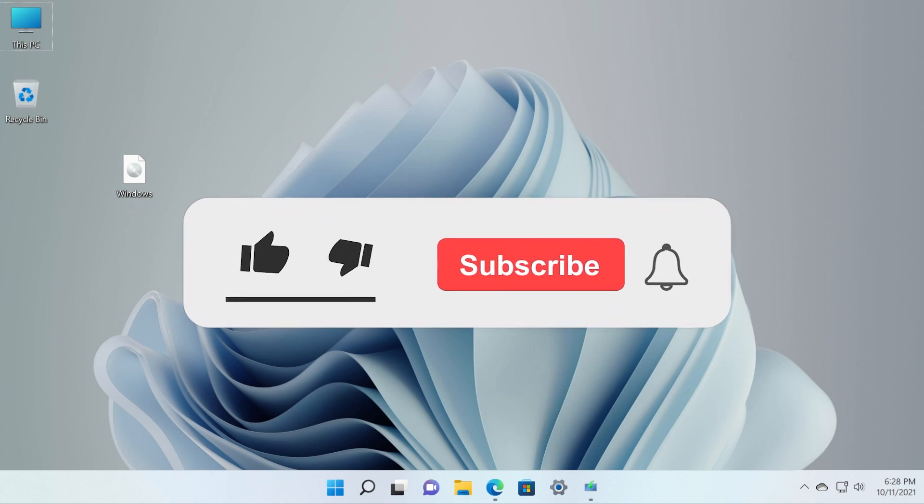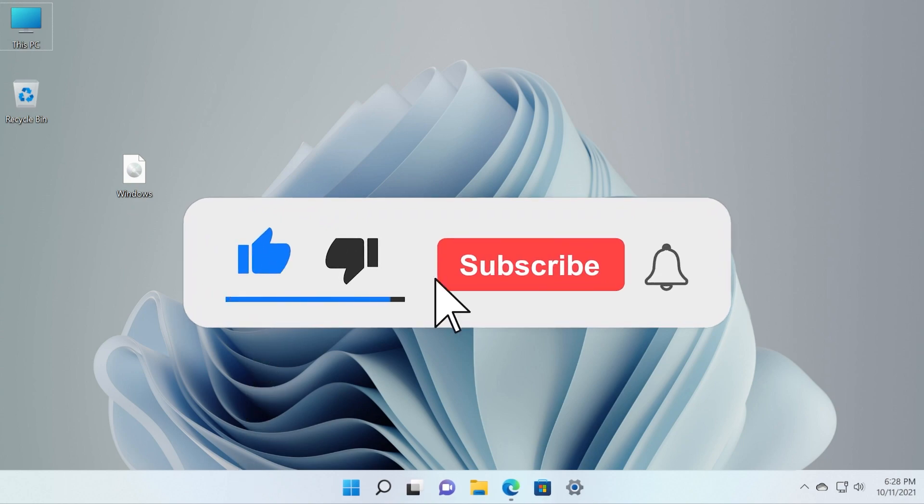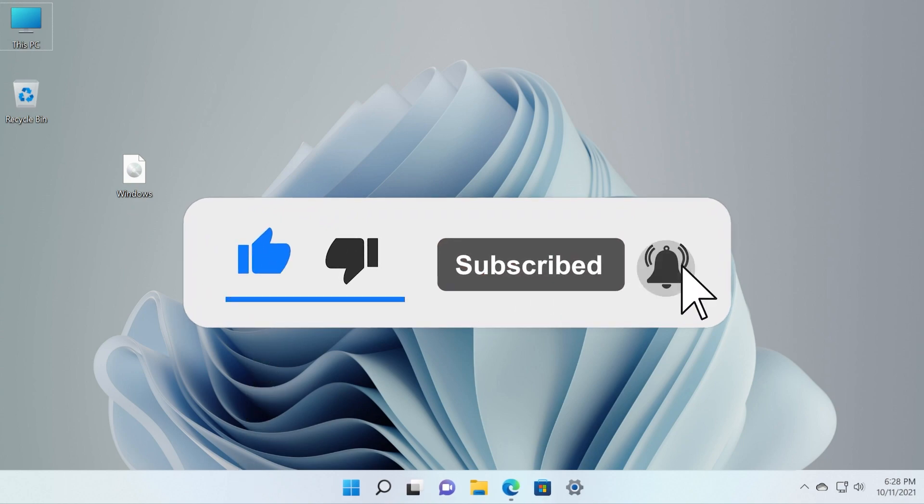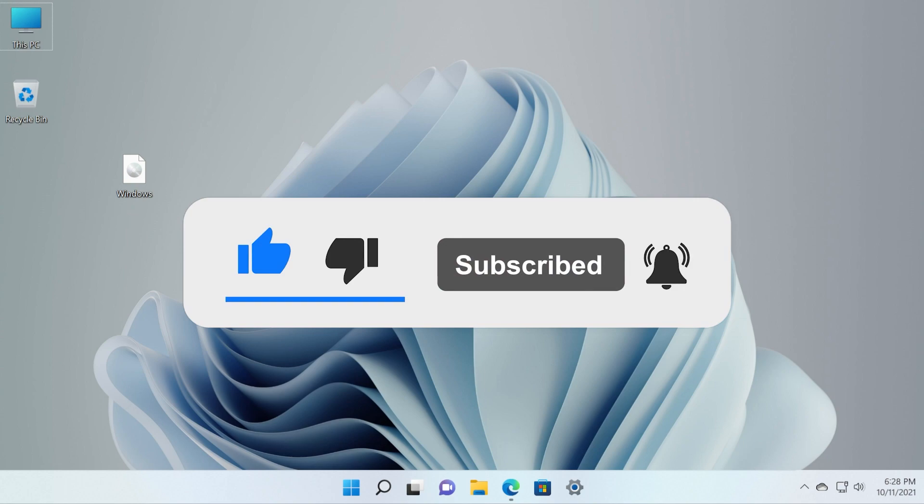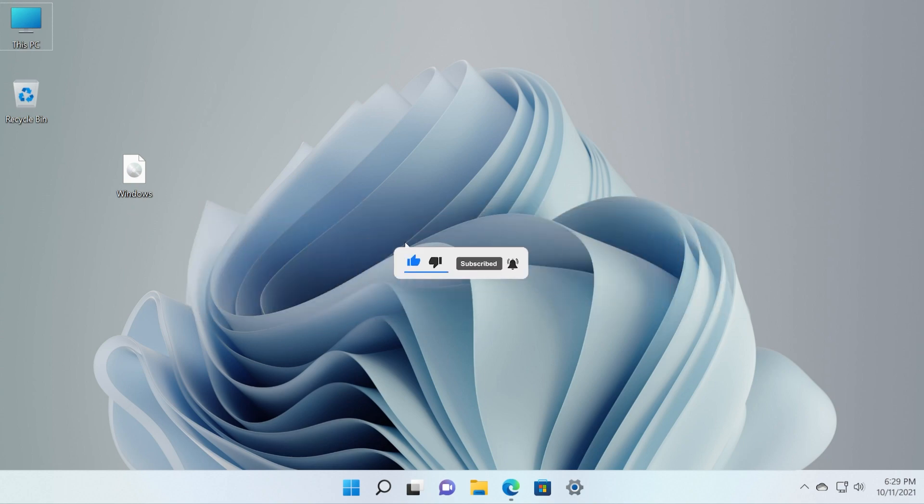All that will be in the description down below. If the video is useful don't forget to leave a like and also subscribe to the Tech Based channel with the notification bell activated so that you won't miss any future uploads like this one. I was Emmanuel from Tech Based. Until next time, have a nice day.